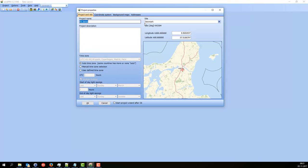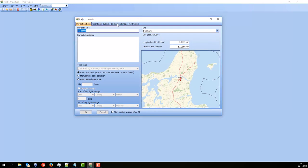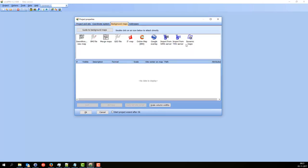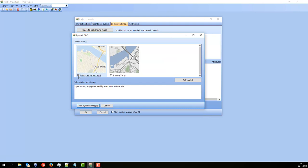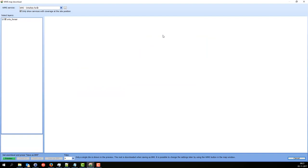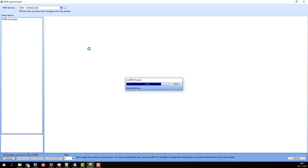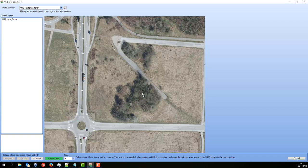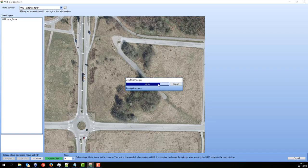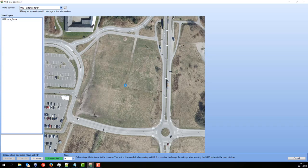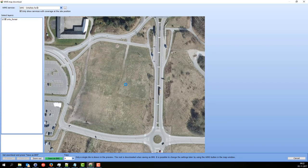Here on the other screen this one pops up and I can now add a background map. I like to have a dynamic map first. I also want one of these VMS maps. For Denmark we have some very detailed maps that are available as VMS maps. Here you can see the area in very high detail. This is one tile and I want to download four tiles. At any time I can change the zoom level and the number of tiles if I want to.